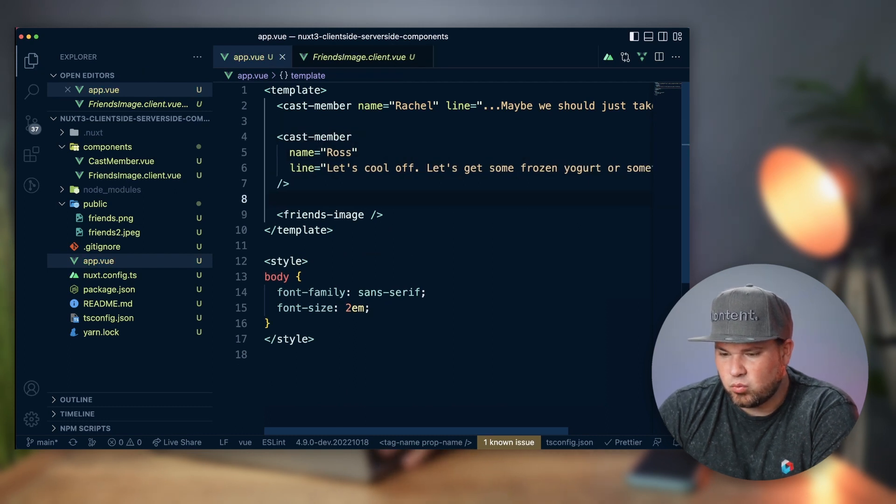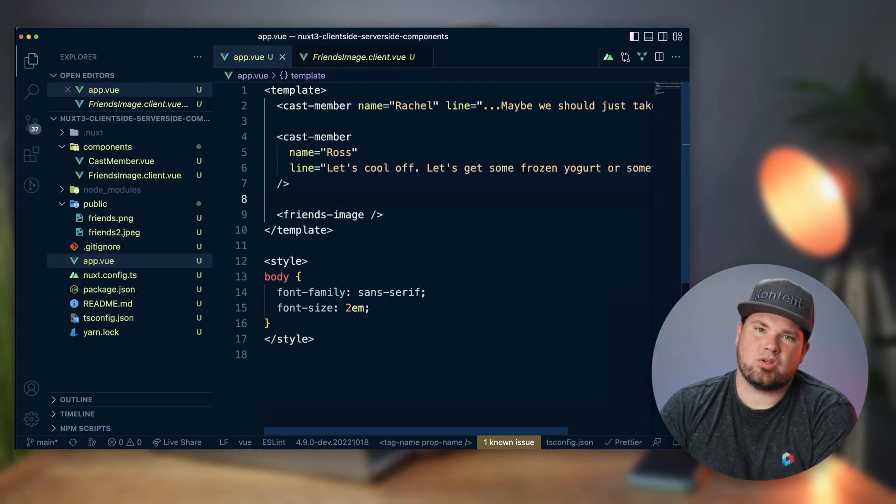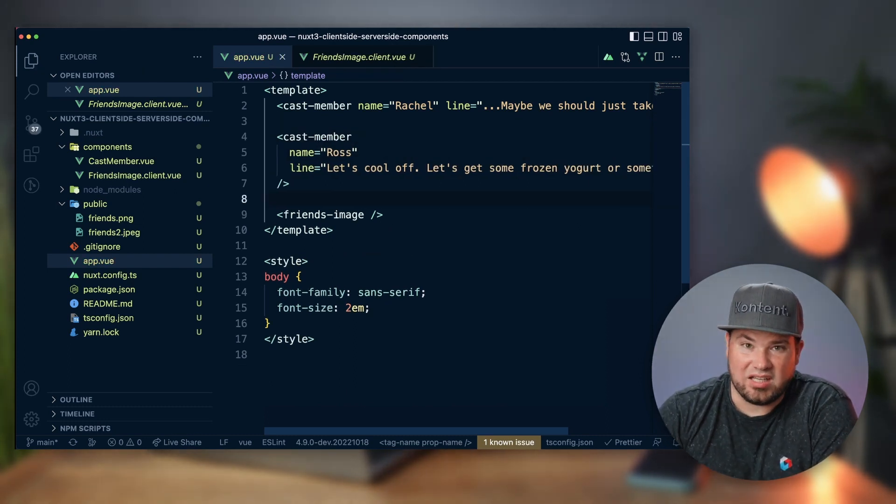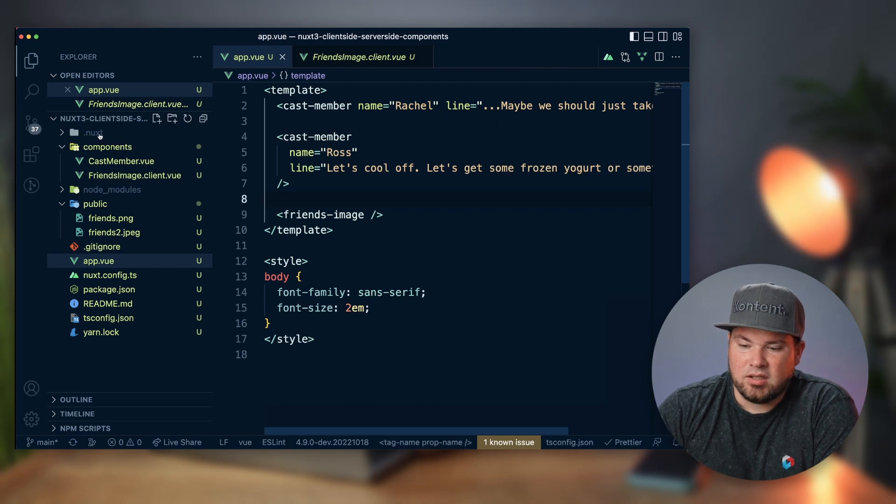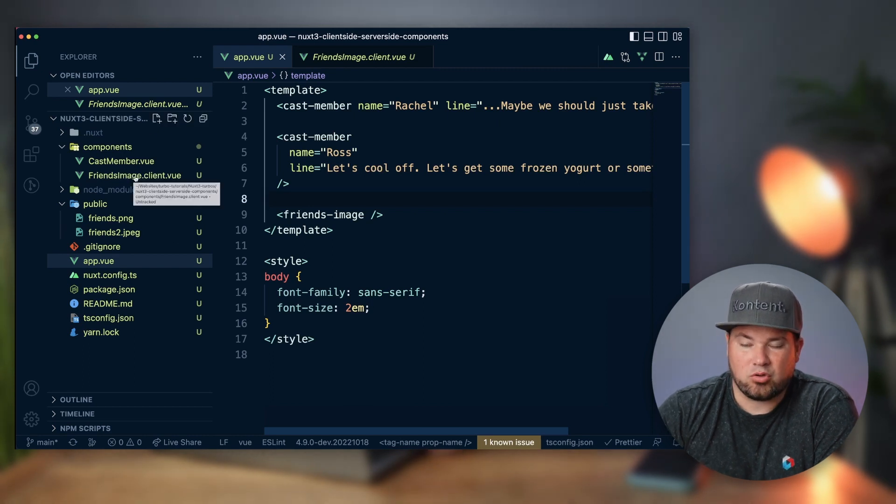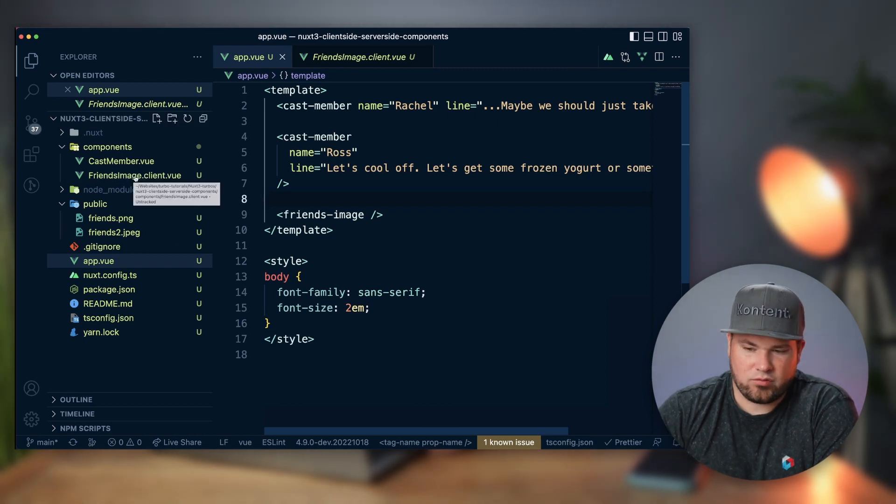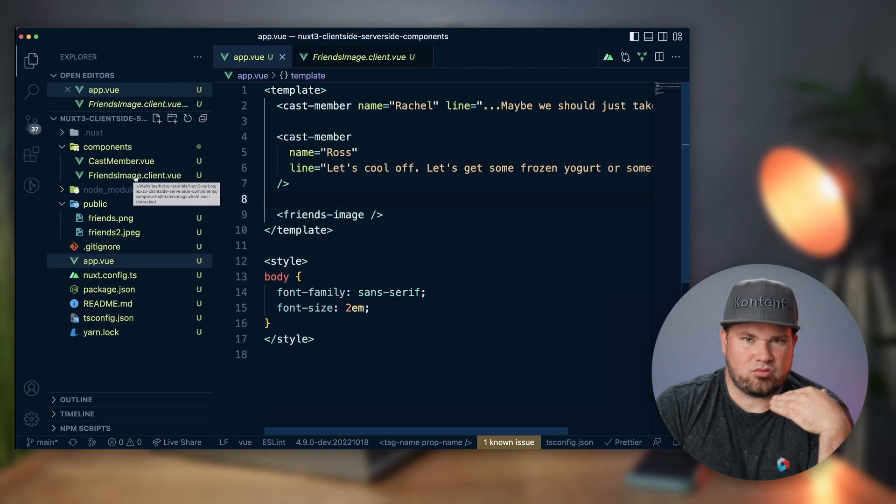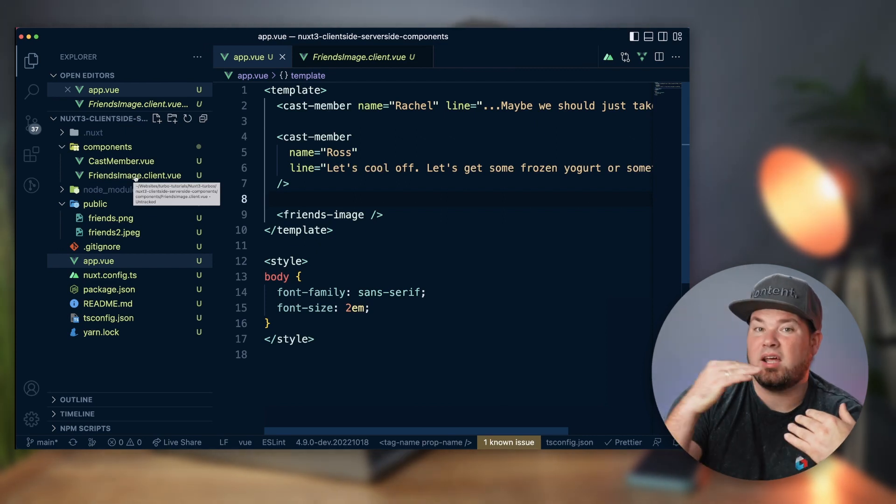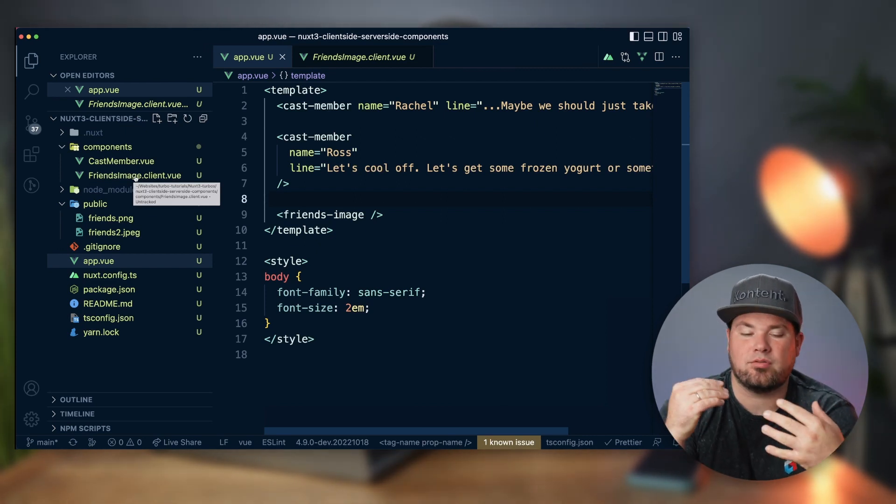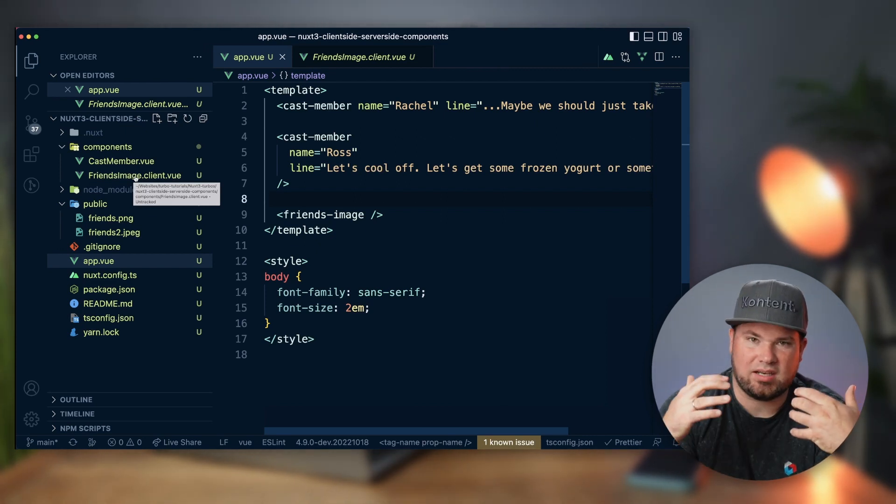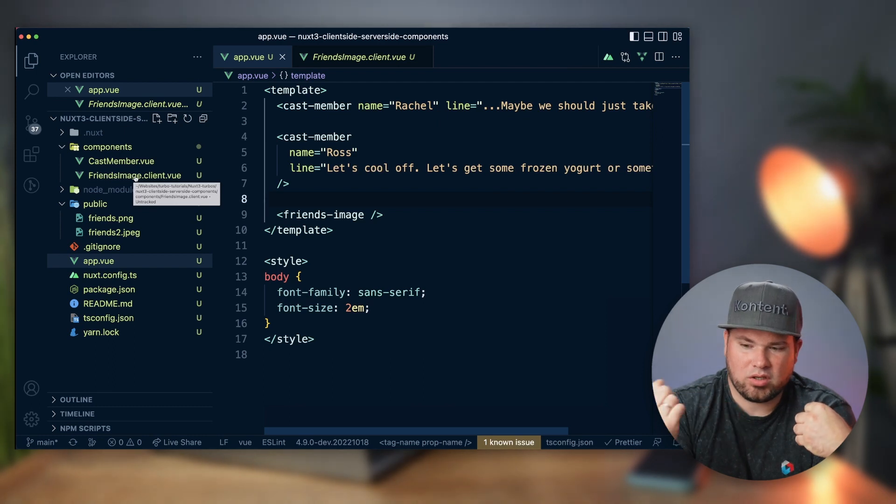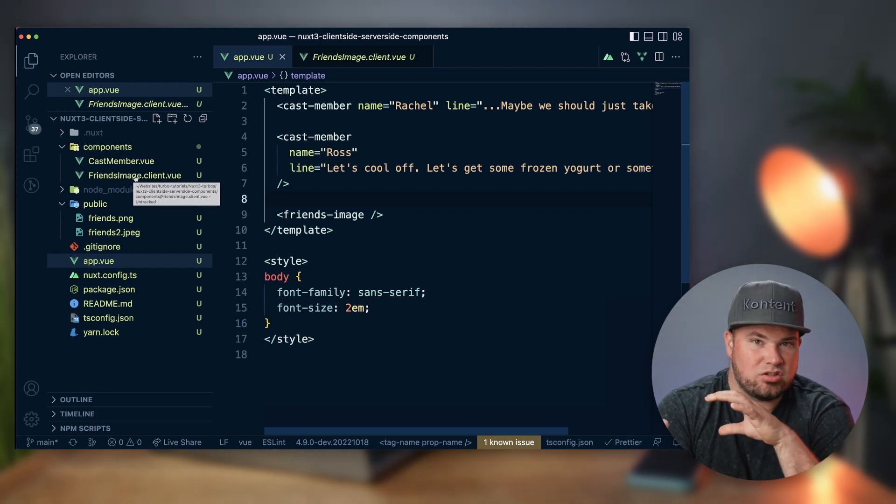There is one more thing I want to show you that actually makes this thing really interesting. If you have the same component but .server.vue, the server.vue is rendered as a fallback to the client one. So first server, then client. If something goes wrong in the client, you still see the server one.